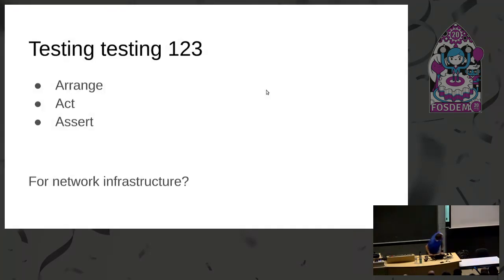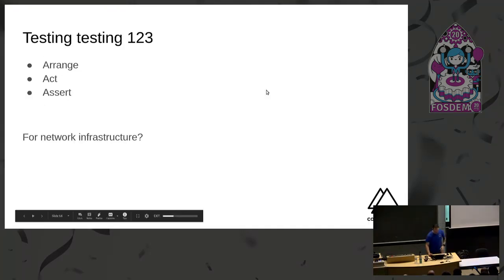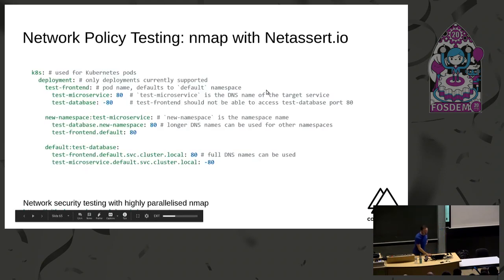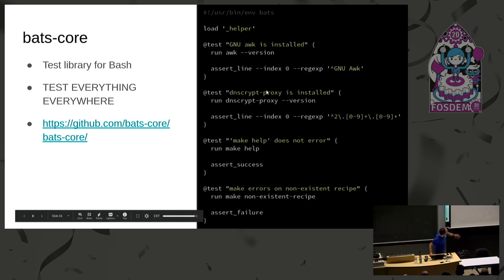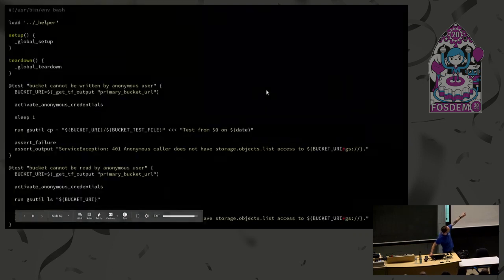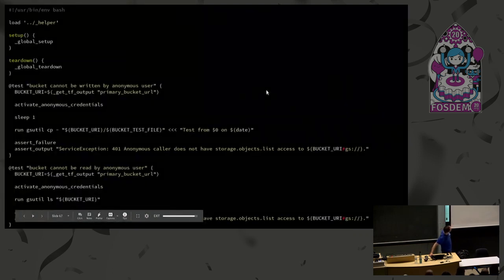Testing, testing. Arrange, act, assert: server, network, infrastructure. Well, we've built a tool at Control Plane, NetAssert, highly parallelized nmap. These slides are available later. We love bats-core. I am the only main trainer left on this project—please join me. It's useful assertions for bash.